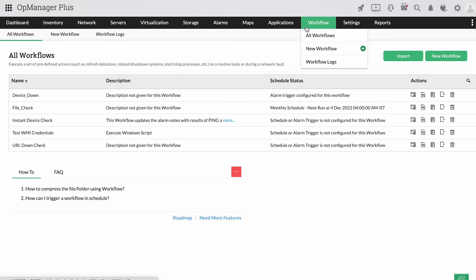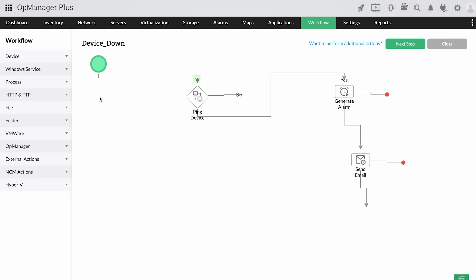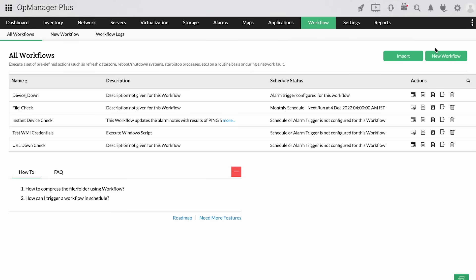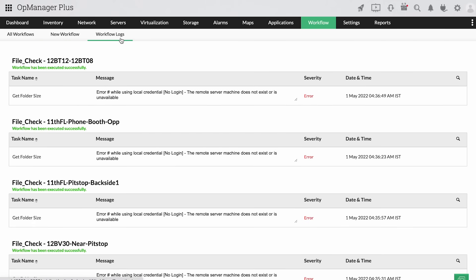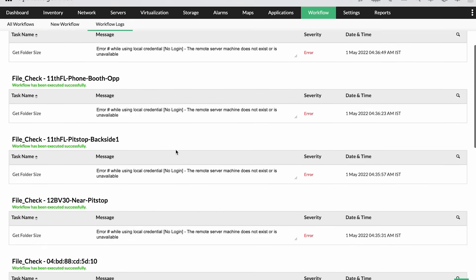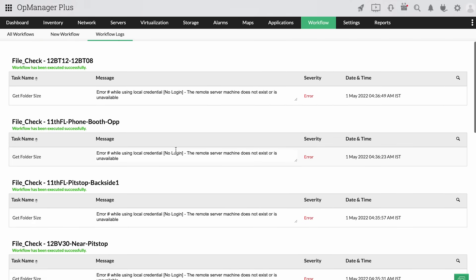With OpManager Plus, you can automate and schedule rudimentary maintenance tasks in just a few clicks. You have room to automate basic troubleshooting operations that pave the way to fix issues rapidly.